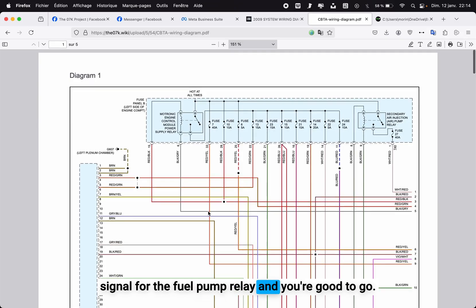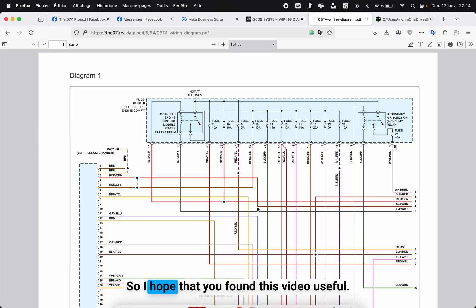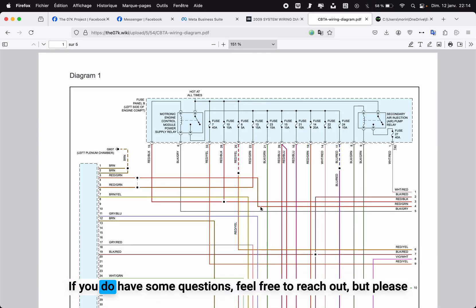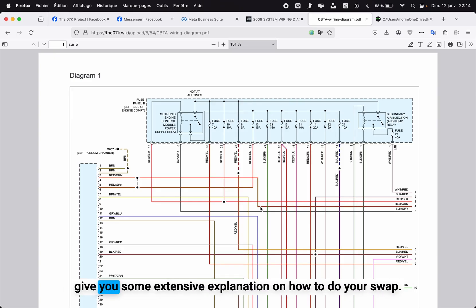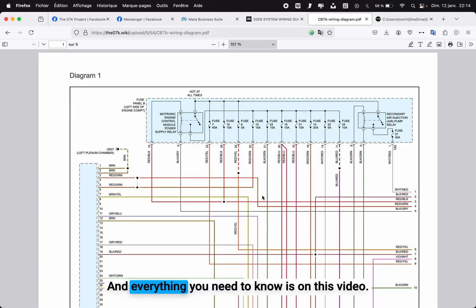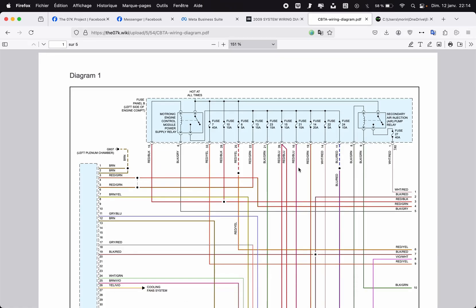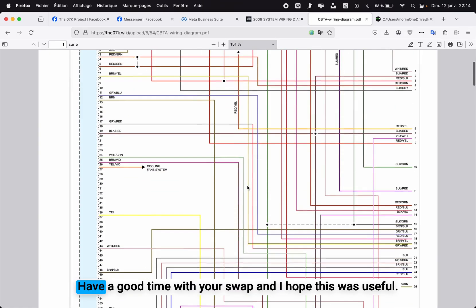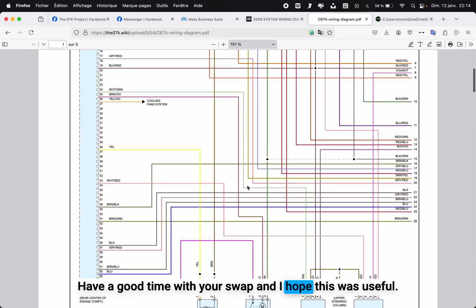This is all you need, so I hope that you found this video useful. If you do have some questions, feel free to reach out, but please take in mind that I'm very busy and I may not have the time to give you some extensive explanation on how to do your swap. Everything you need to know is on this video—you just have to rewatch it and listen carefully. All right, have a good time with your swap and I hope this was useful.